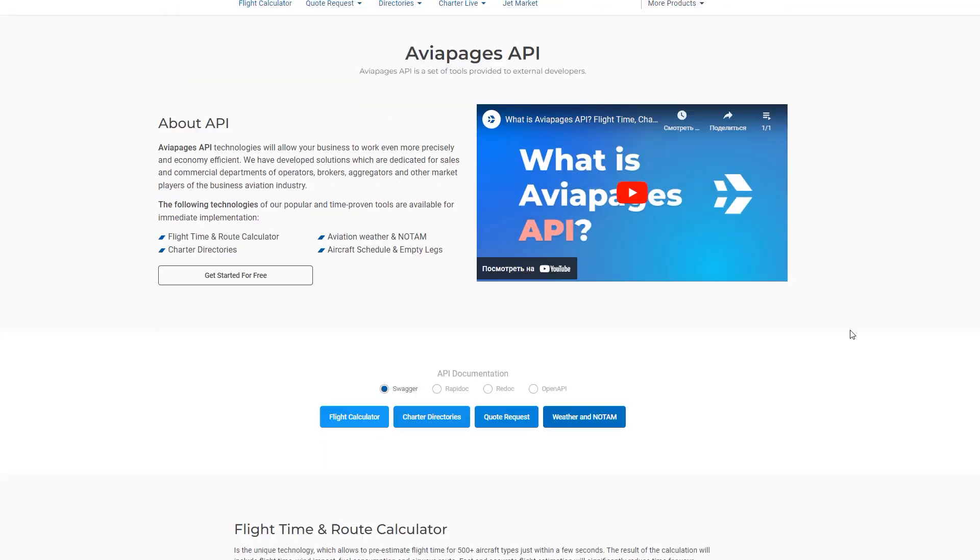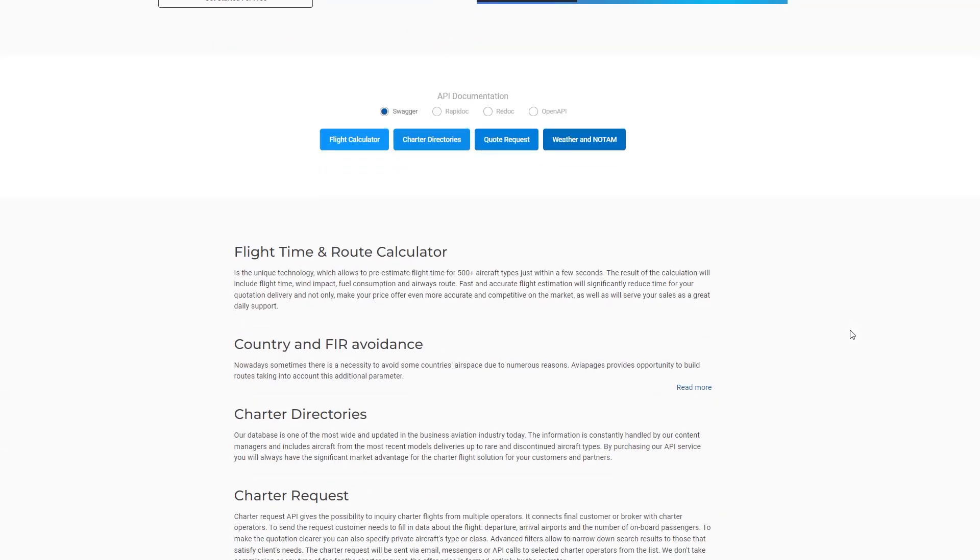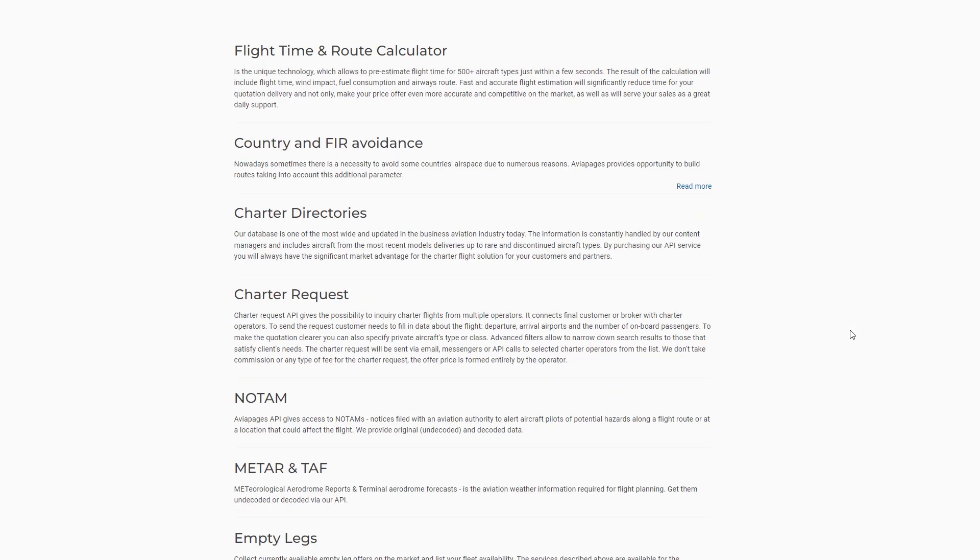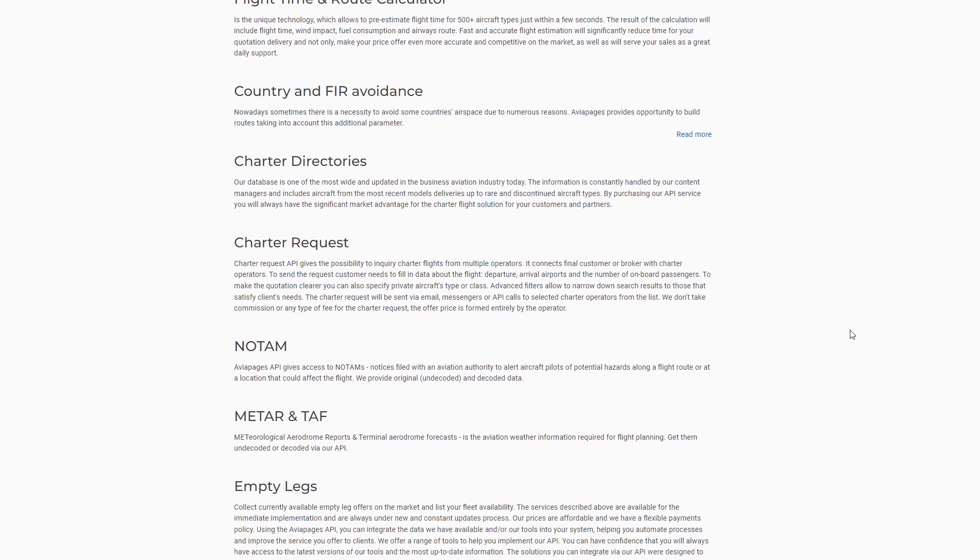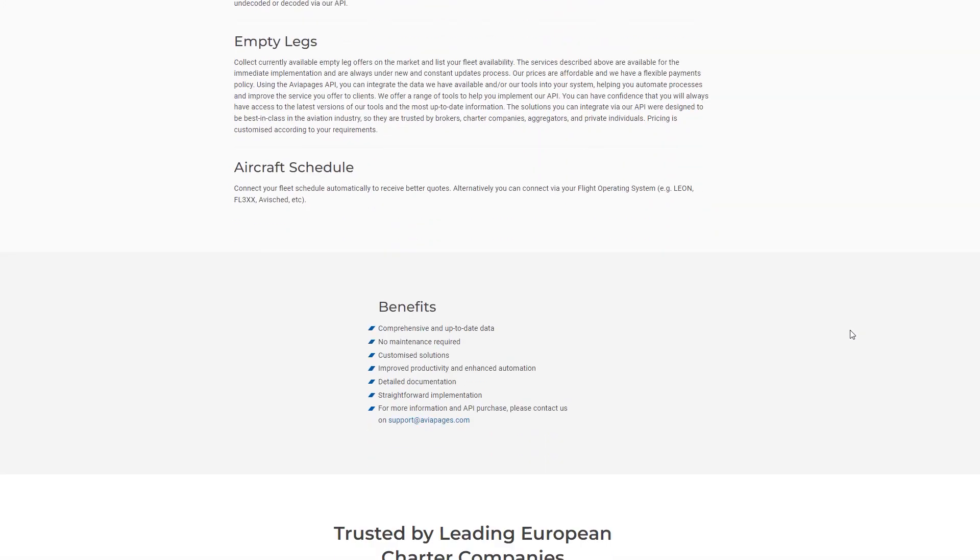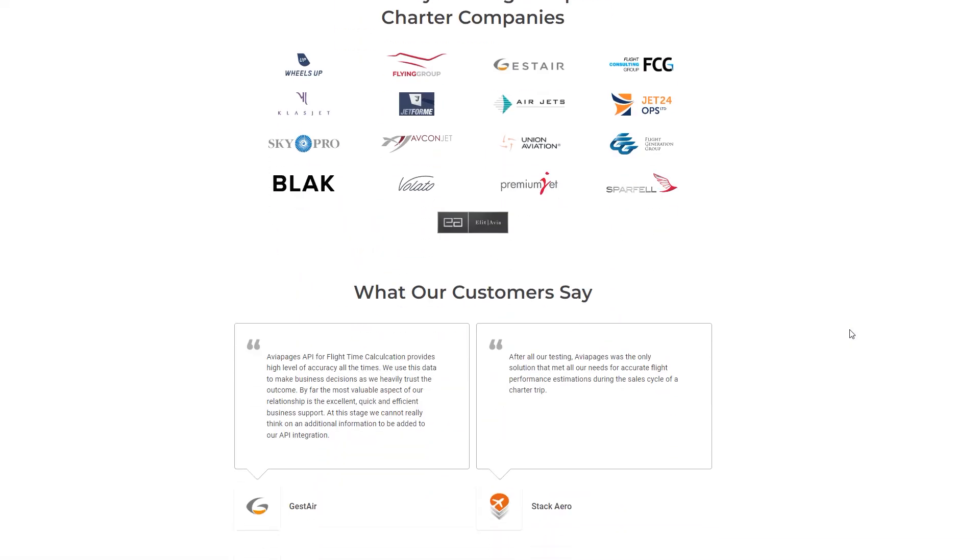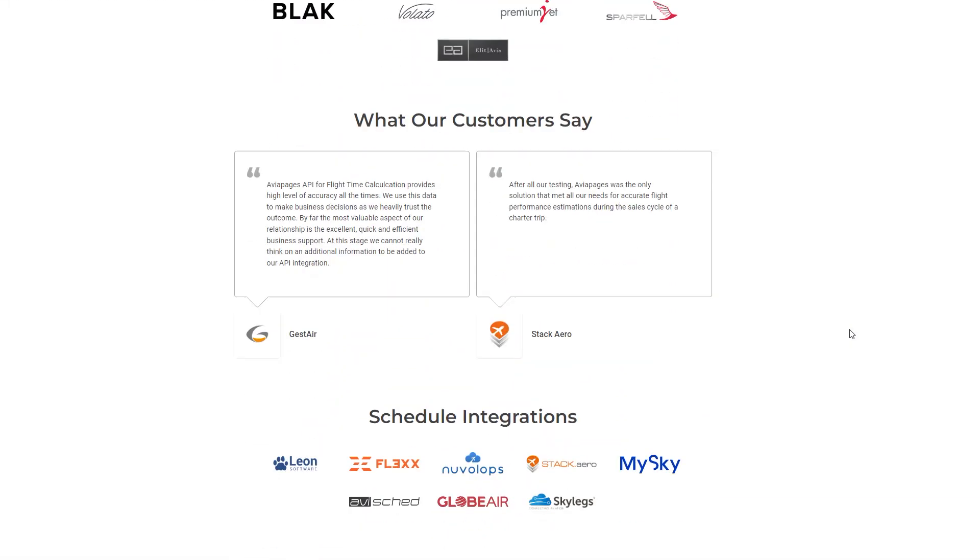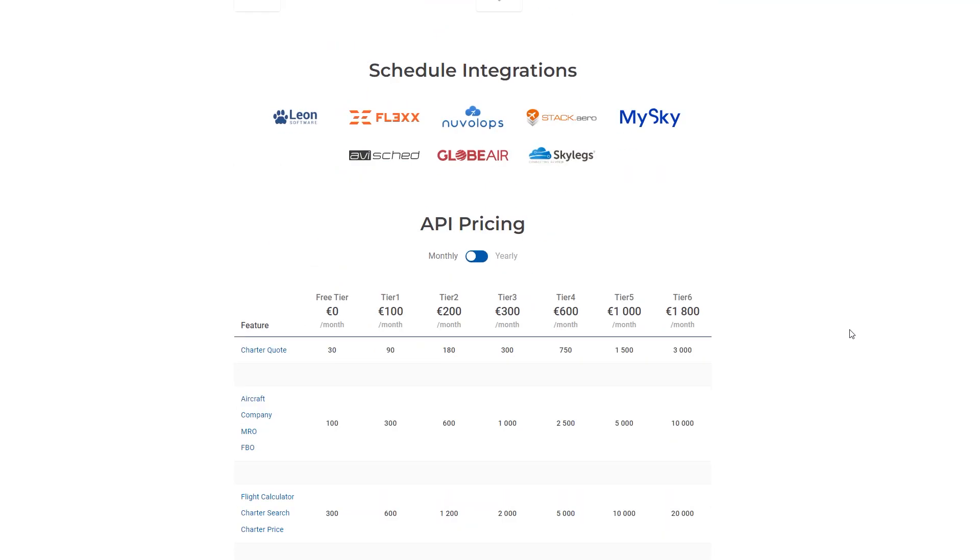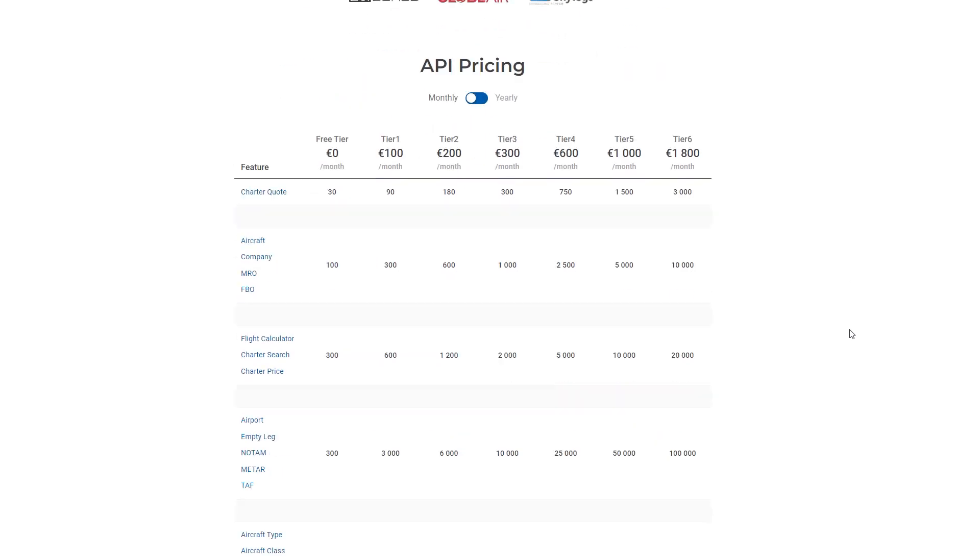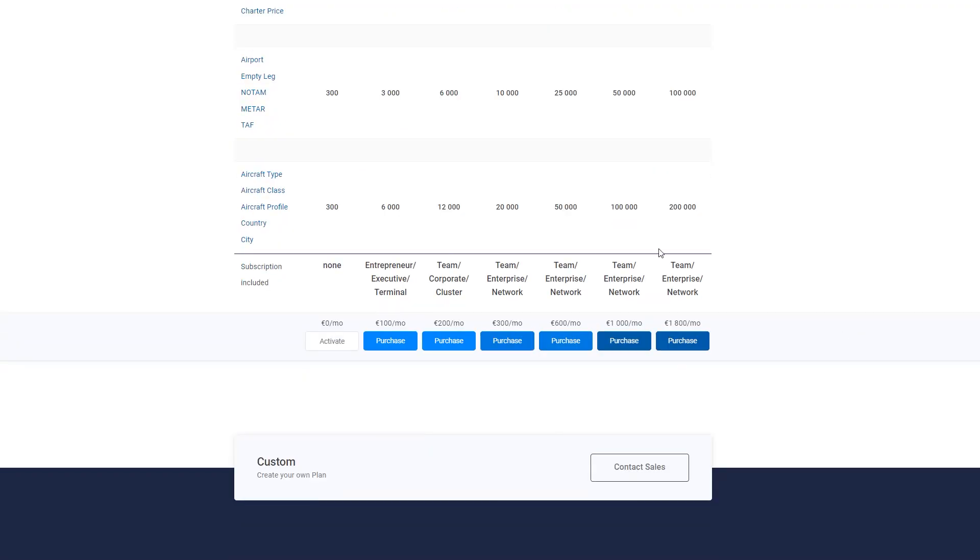You can integrate one tool or combine a couple of them and create a very helpful source for your sales or ops, or make your website much more useful for customers and increase your sales.